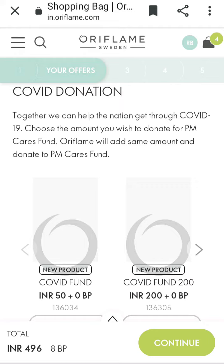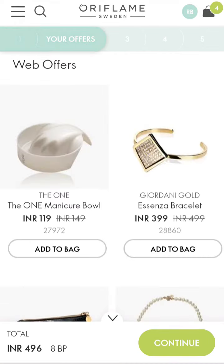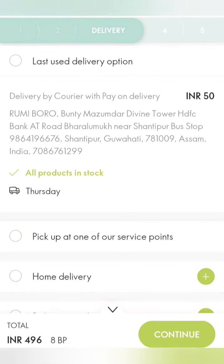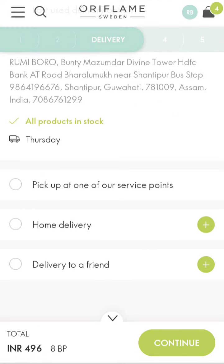If you scroll down, you can see the web offer and get the order. Next, we have My SPO. We also have the last-mile delivery option, so you can get home delivery. Alternatively, there is a pickup branch option for home delivery.